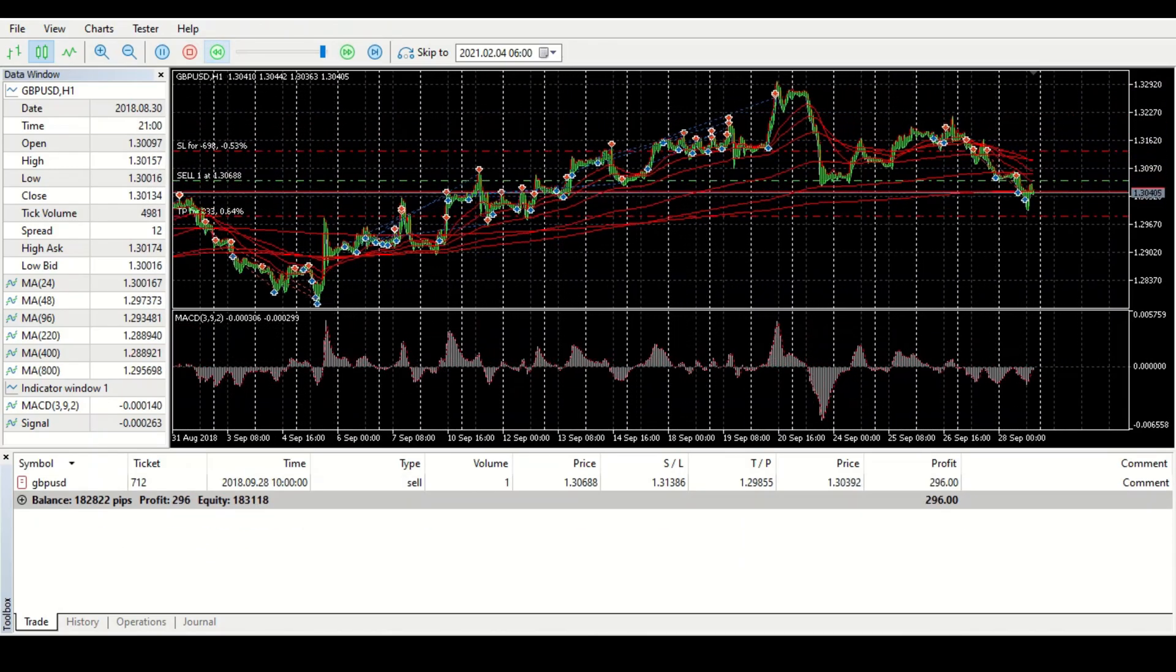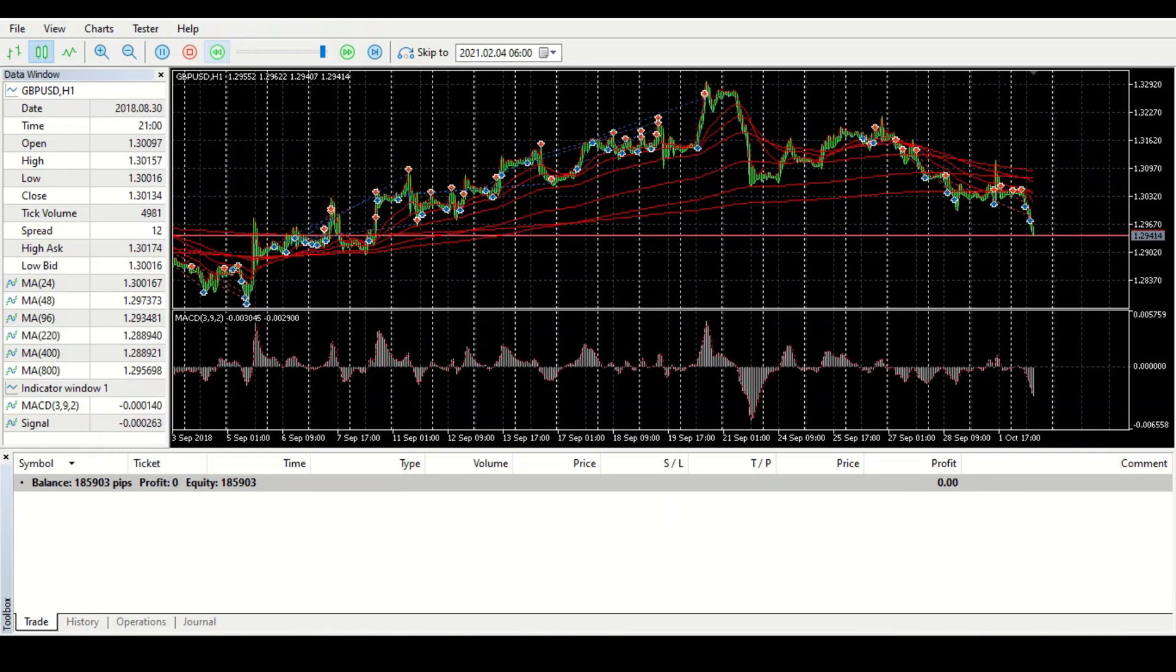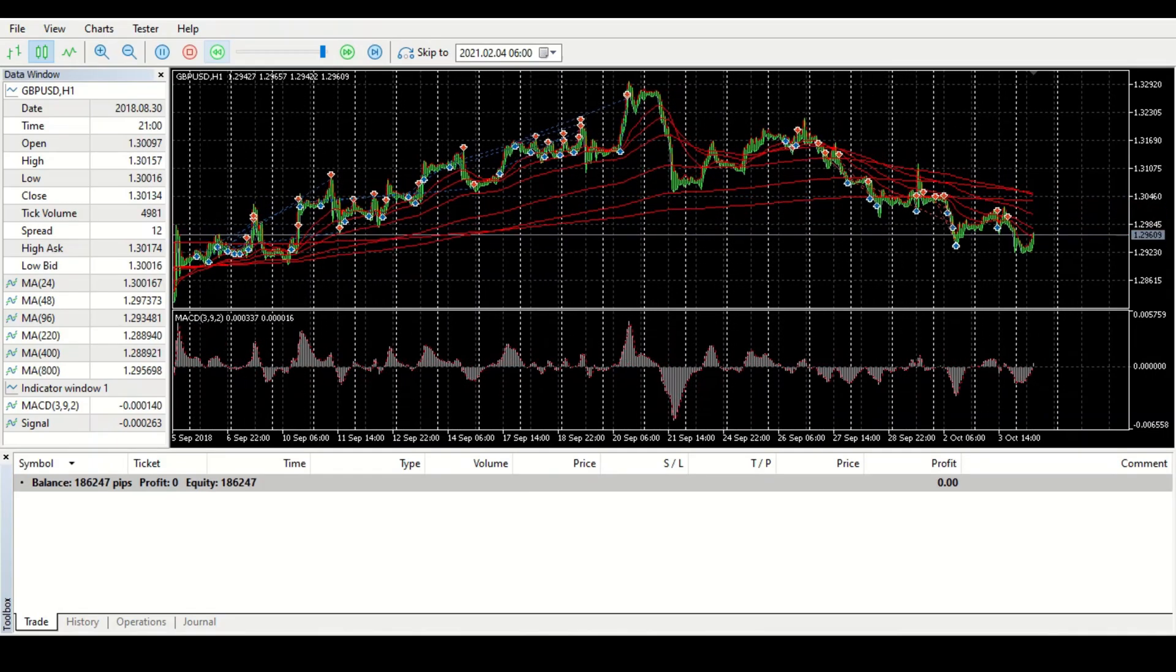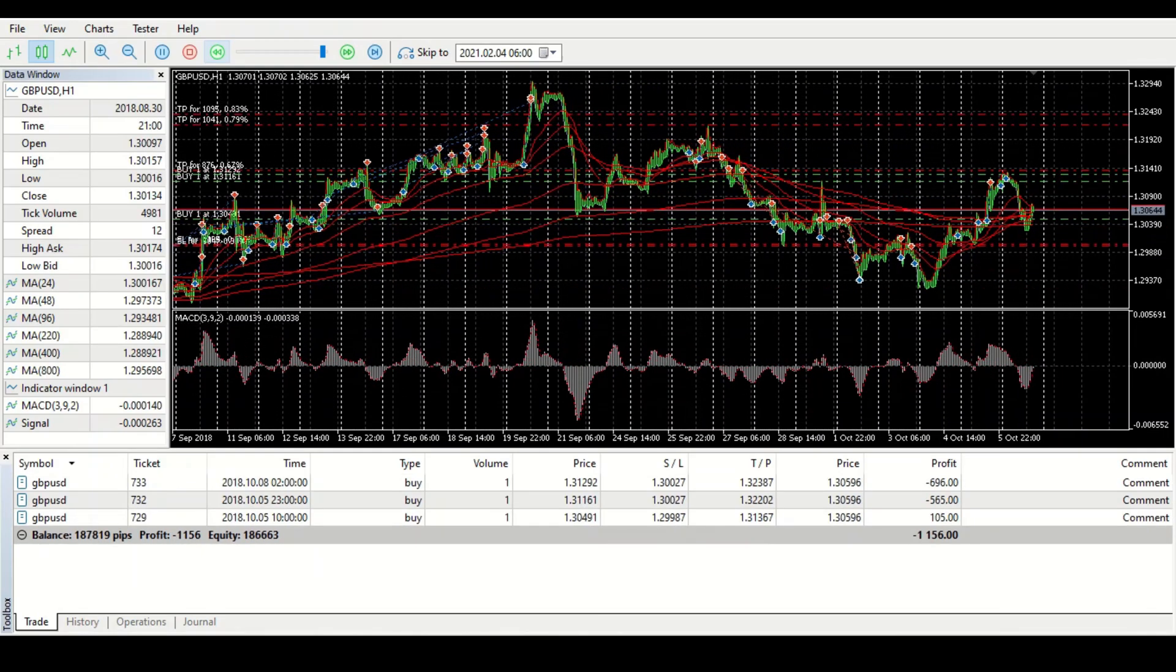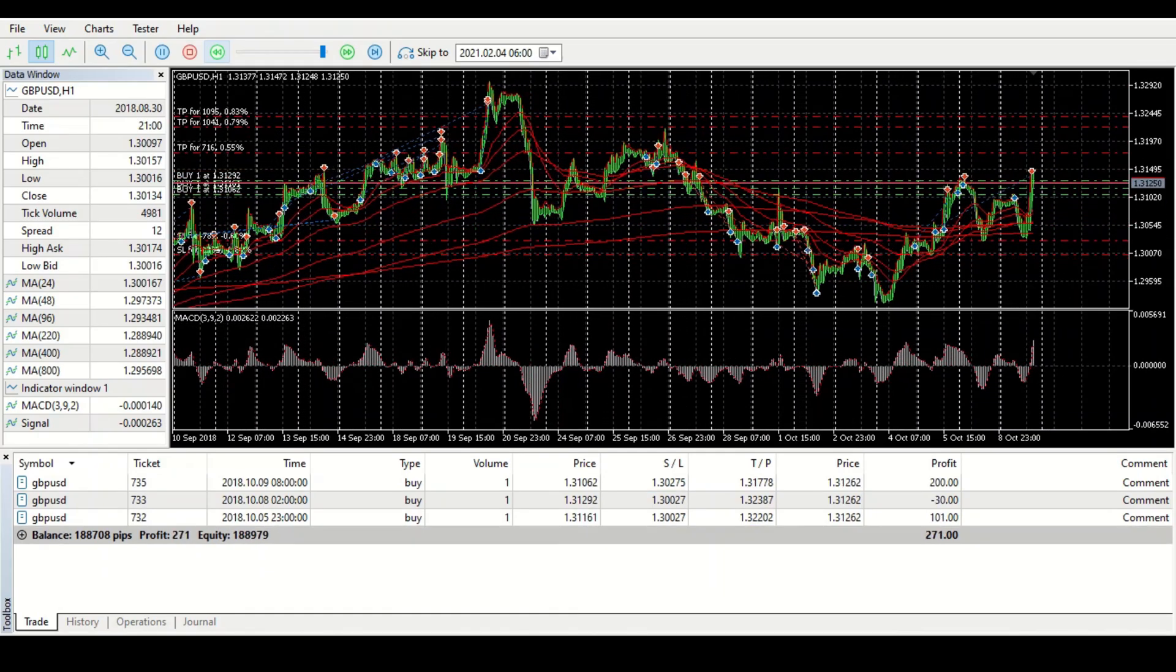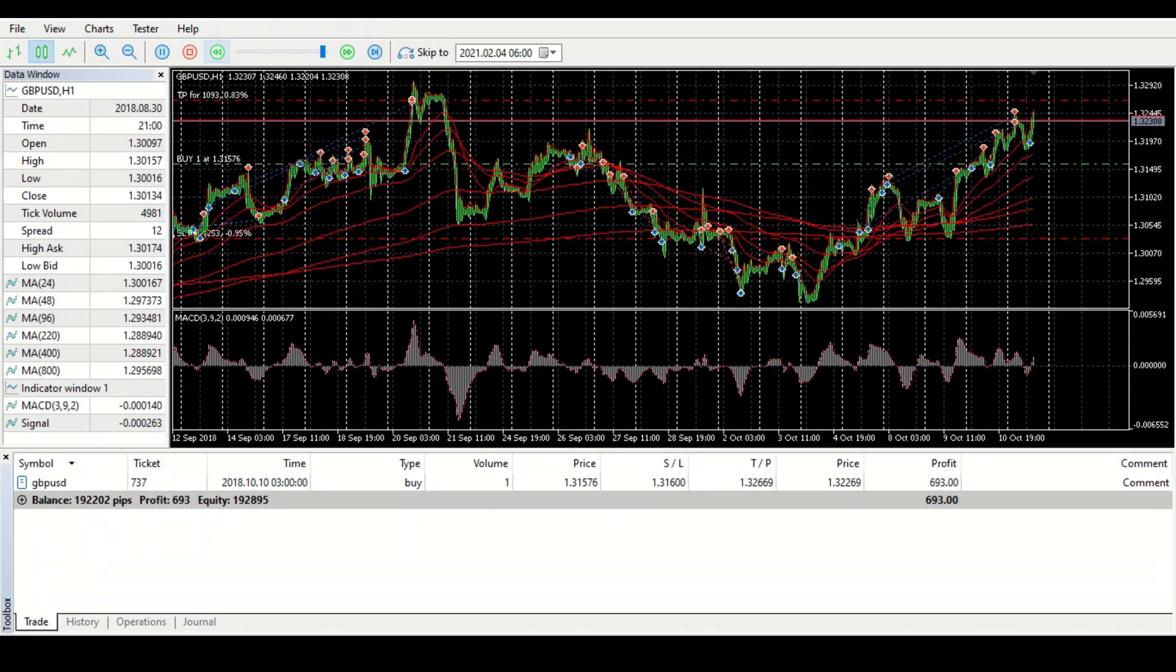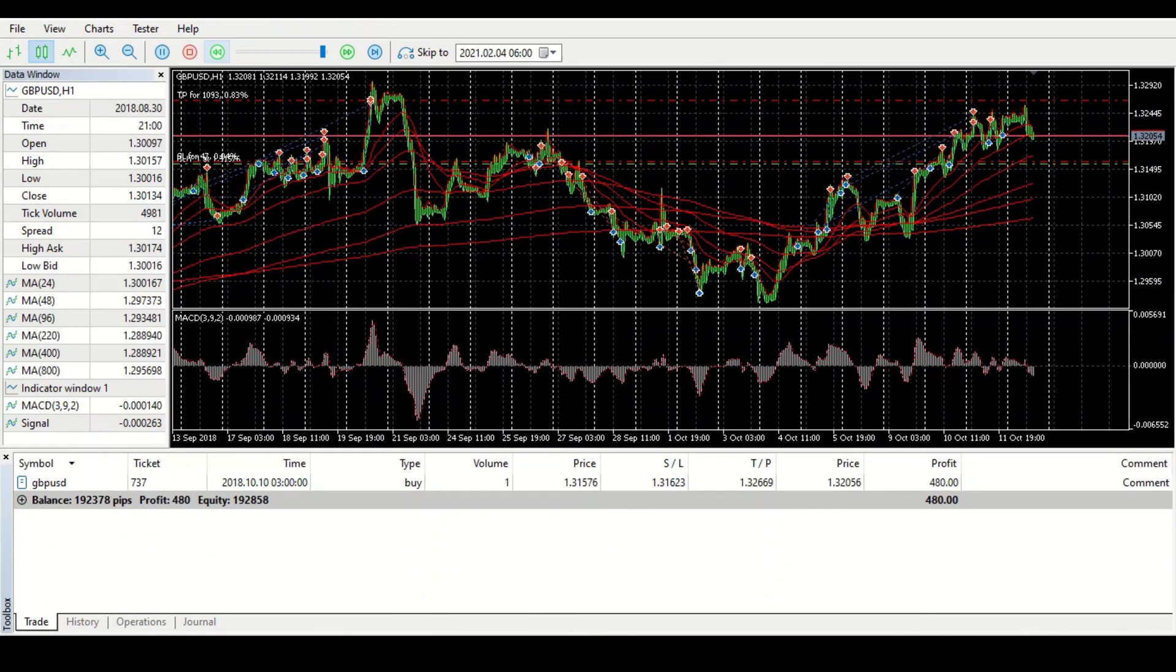But you can also do this with an ATR stop loss and take profit. For all we know, he used some indicator to set the stop loss and the take profit, and then he trailed that while opening grid systems. There's nothing intelligent about this at all.